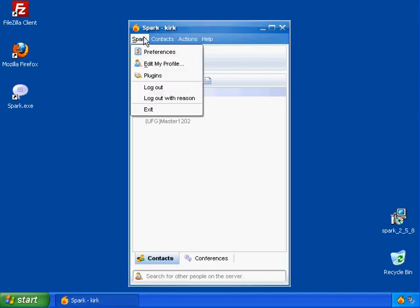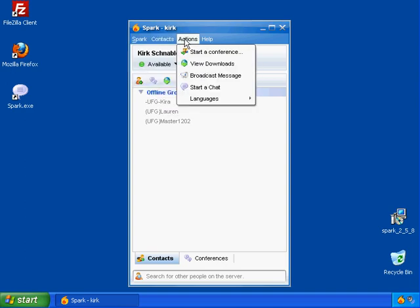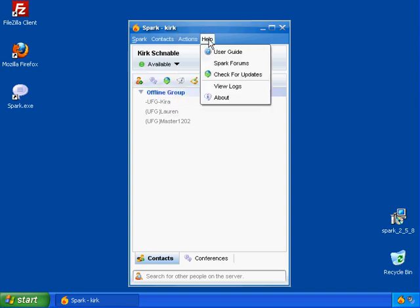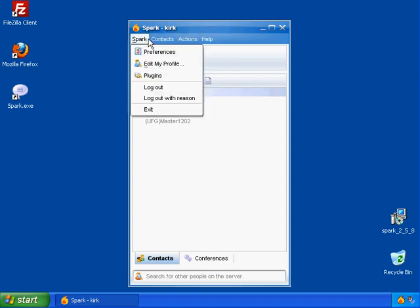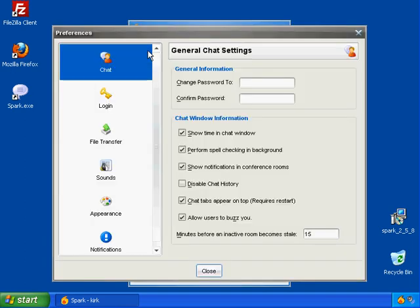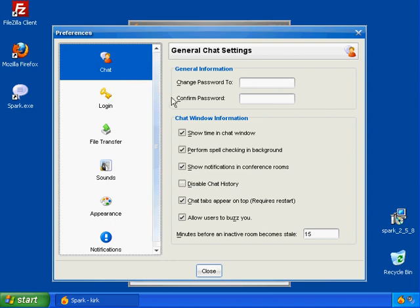So let's go ahead and customize your Spark installation. As you can see, Spark has many comprehensive menu items. It's a pretty simple client to use, even if you've never used an Instant Messenger client before. If you go to the Spark menu and you go to Preferences, you can customize your installation.